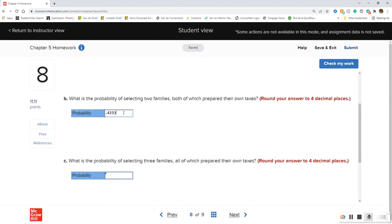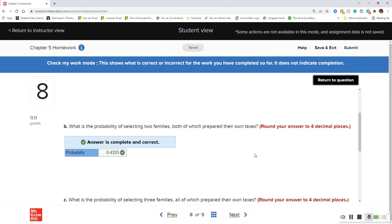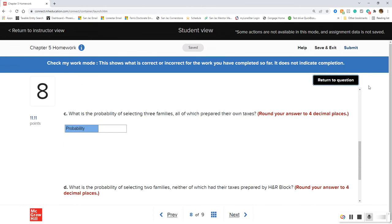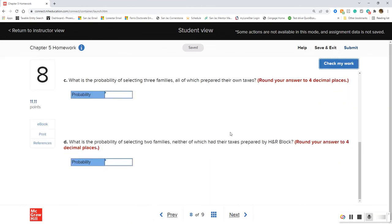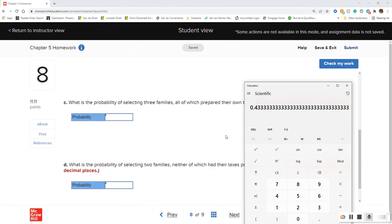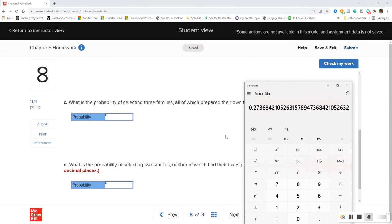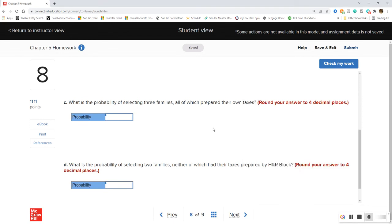Round to four decimal places and add a couple more threes — we're starting to drop down. For part C, we multiply again using what's already in the calculator. We're left with 12 families divided by 19 remaining, giving us 0.2737.